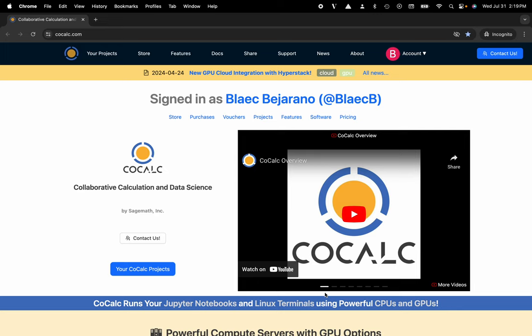Hi everyone, my name is Blake Bejarano and today I'm going to show you how to remove a license from your CoCalc project.